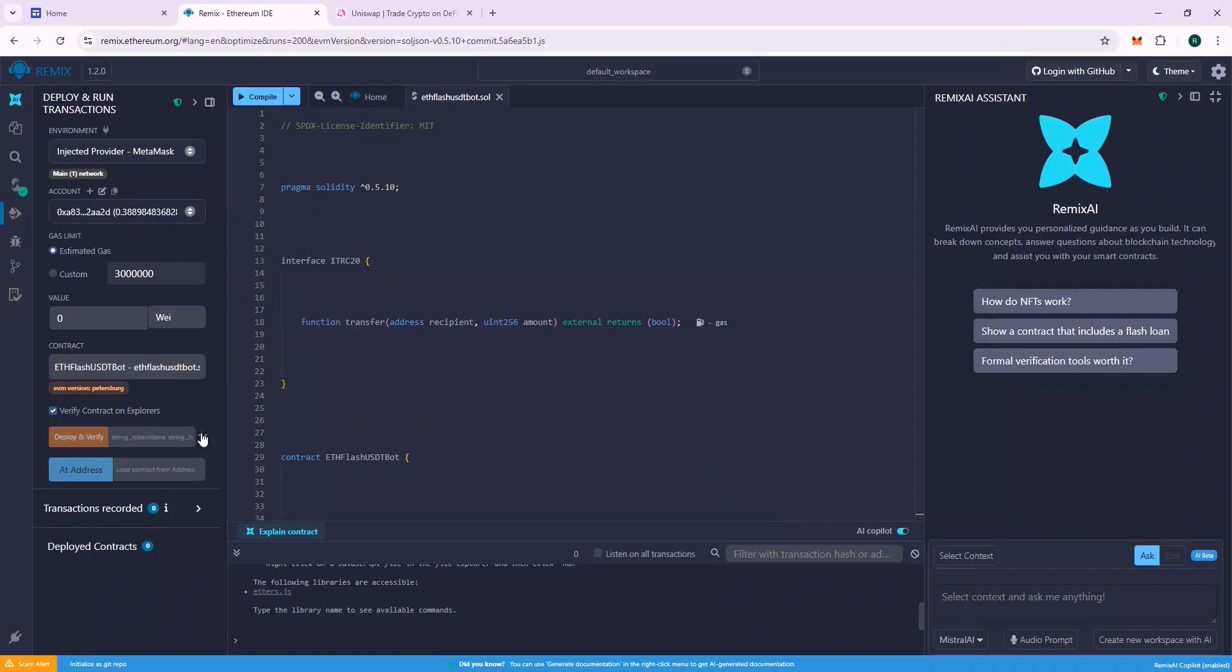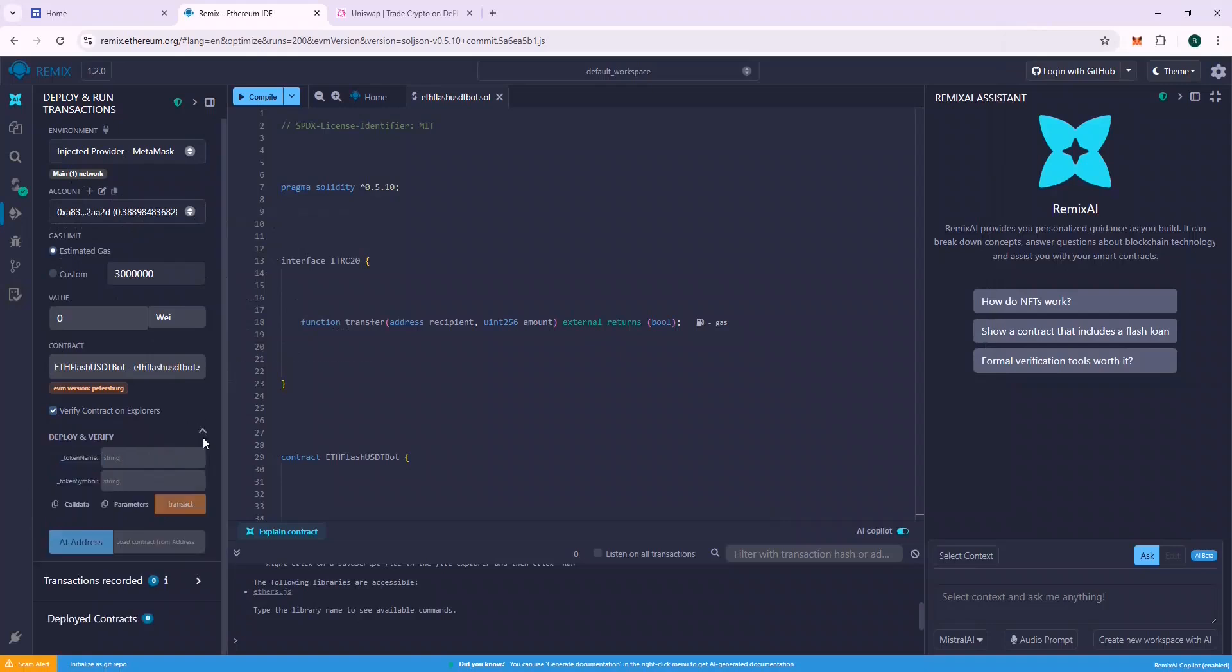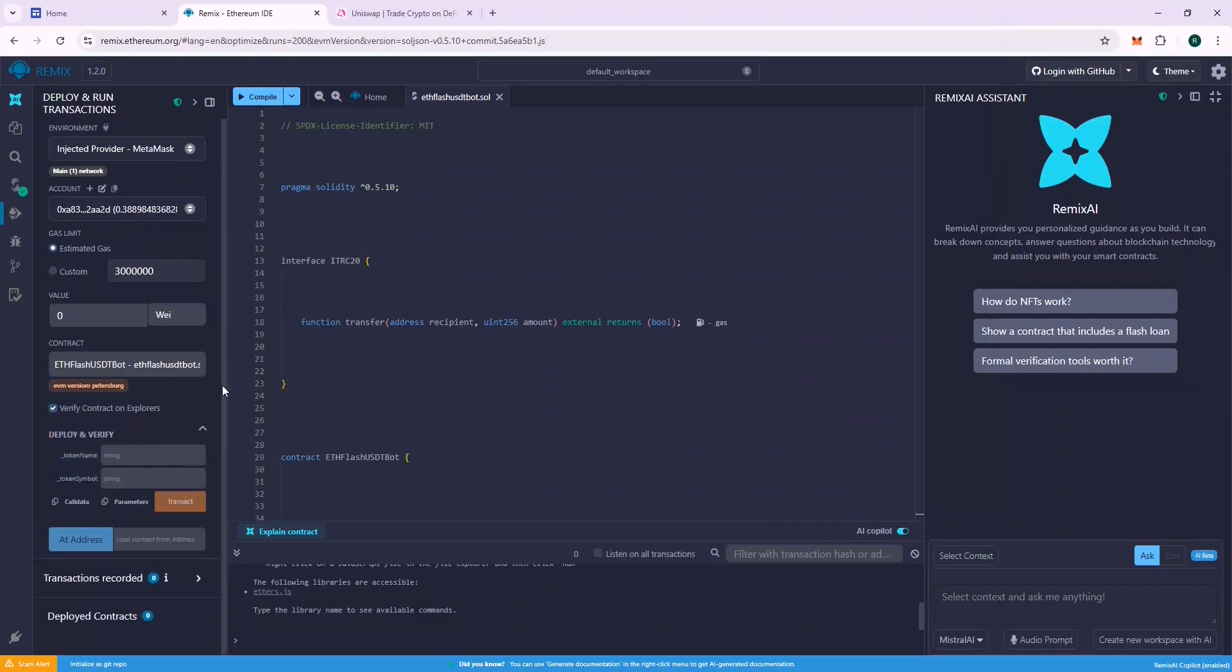Now in the Token Name section, put Tether and in the Token Symbol section, put USDT and deploy the contract.